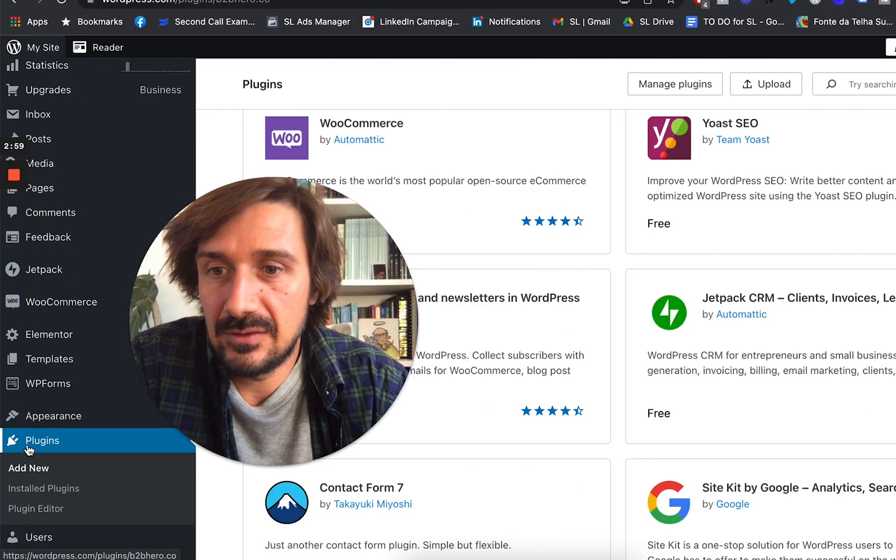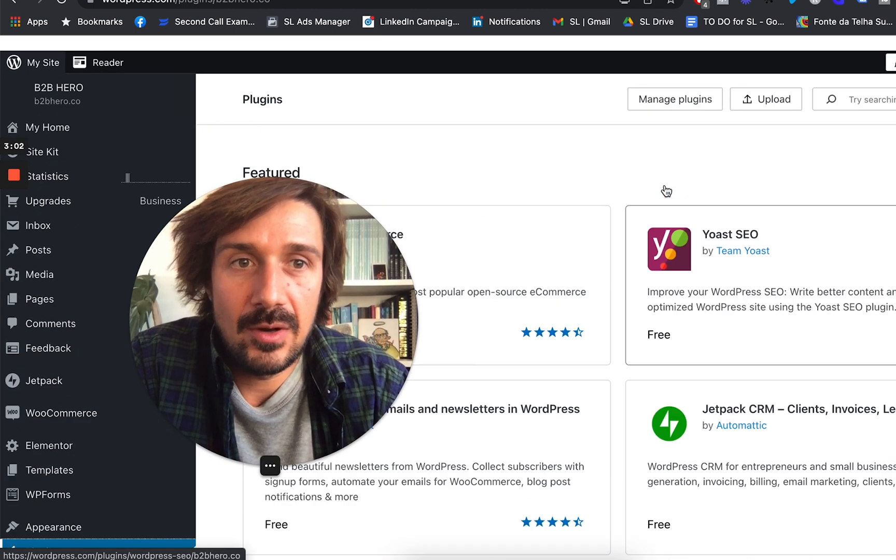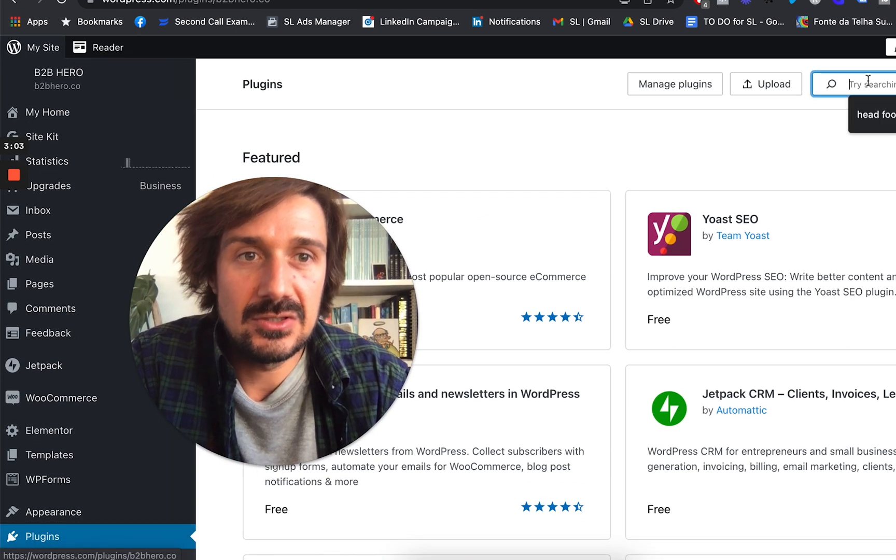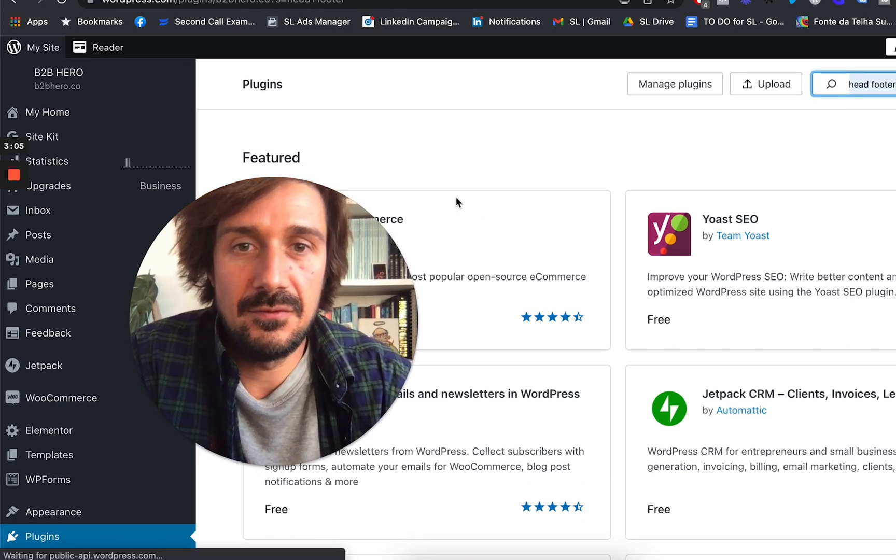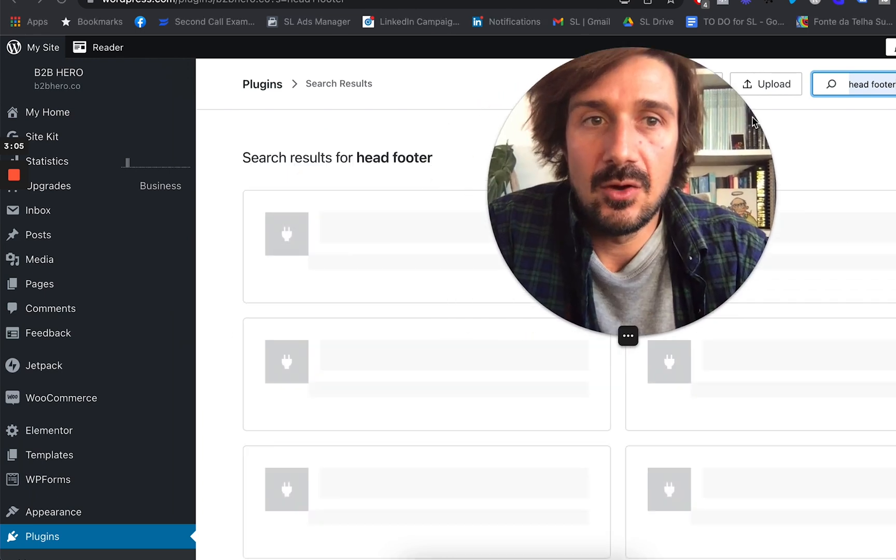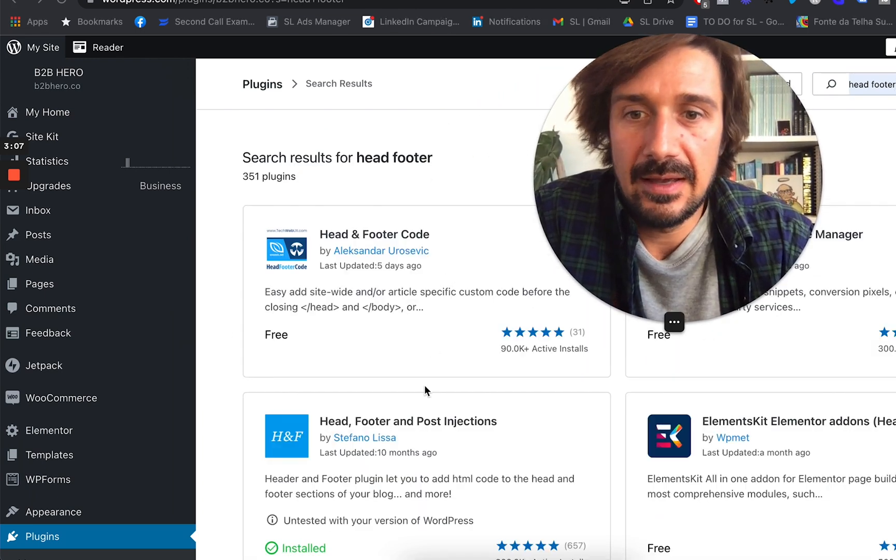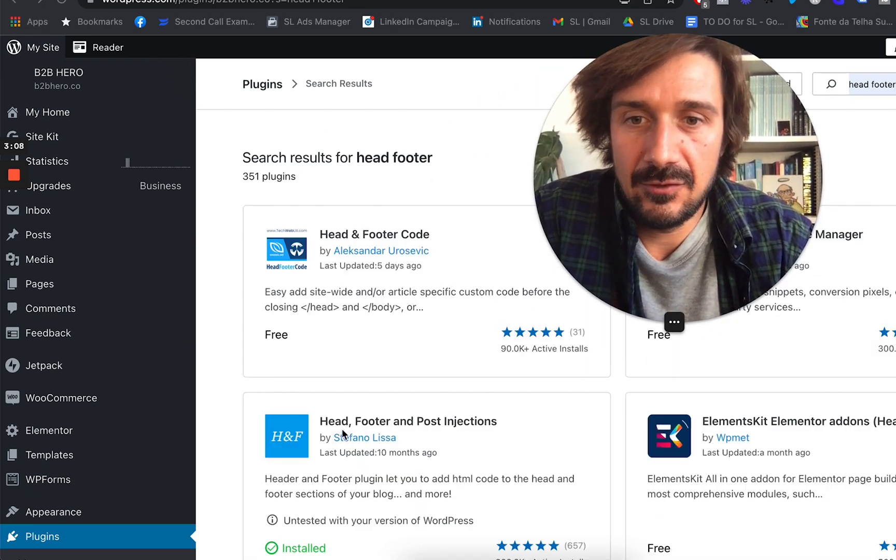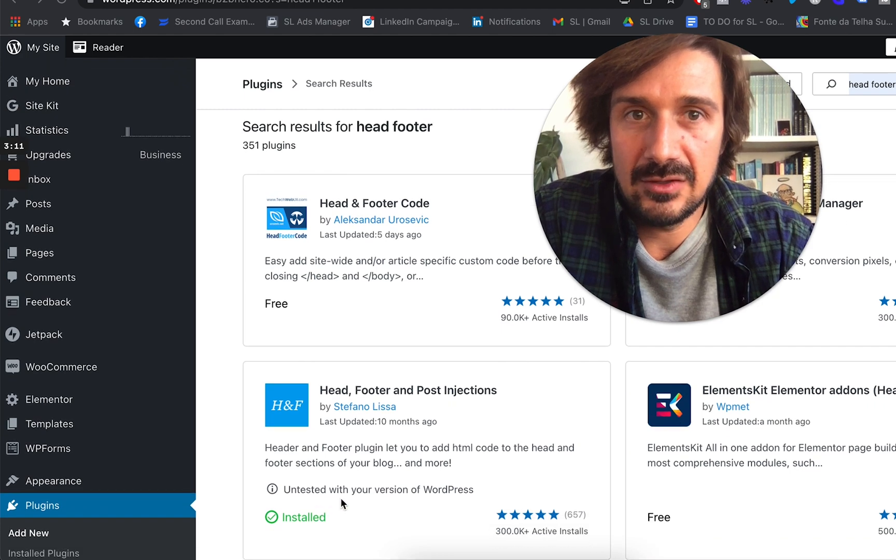So in WordPress, go down to plugins on the side. And then when you're on plugins, you can just type in header, footer. And then you'll find it head, footer, and post injections. Just install that. I've already installed it.